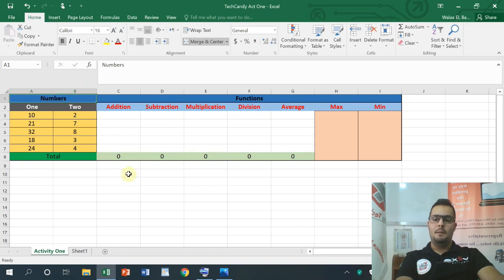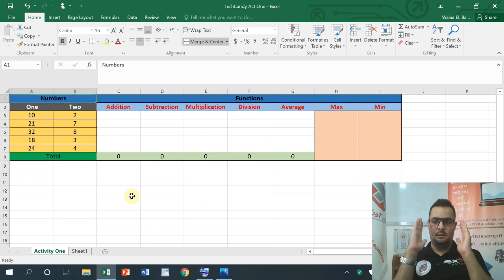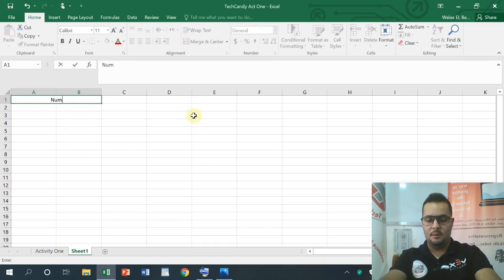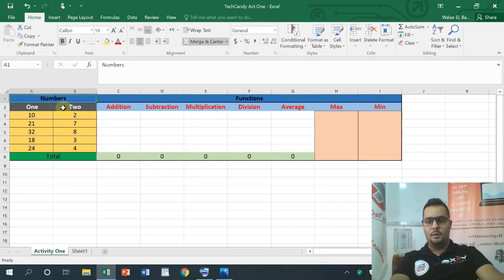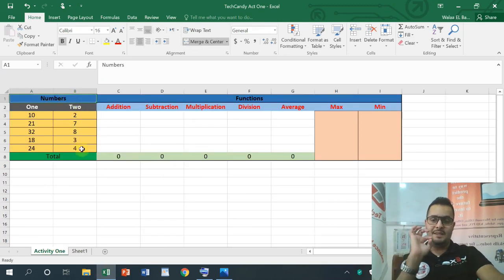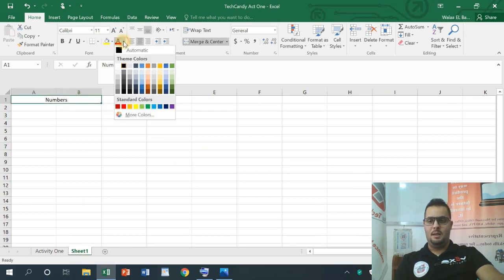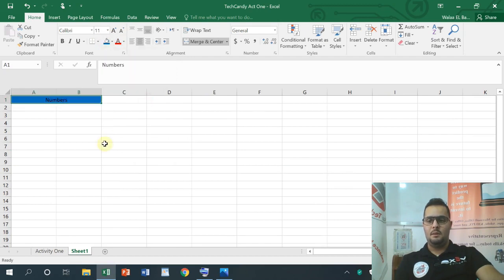When I start writing this table I will show you the numbers. Between A1 and B1 — so A1 and B1 — what should I do with them? I will do merge and center. I select A1 and B1, then click merge and center. I will type 'Numbers'. Then I will make the cell blue.